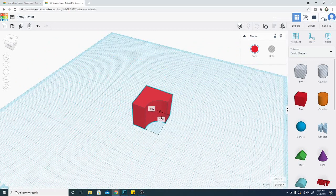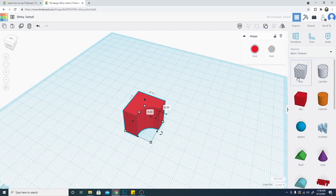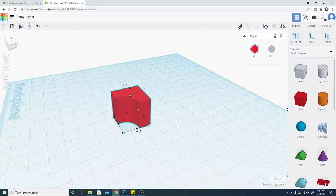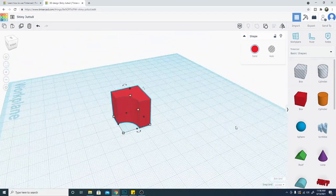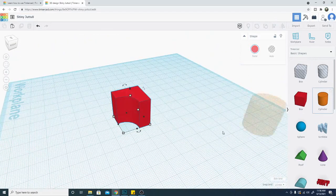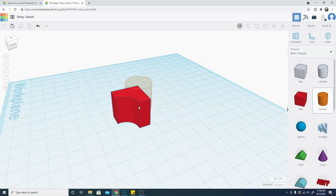Now the interesting thing about holes is yes you have these two primitive box hole and cylinder holes here but all objects can be made into holes. So if I drag a cylinder into here again now this is a solid one and I place it right here.